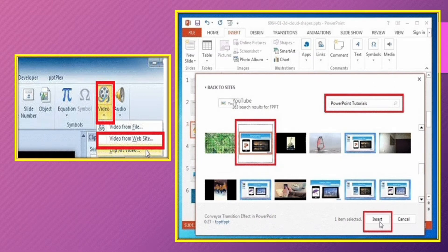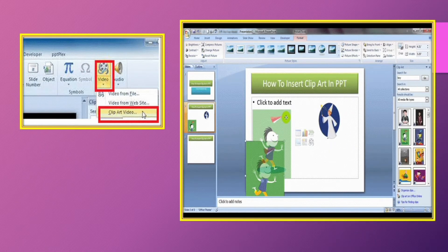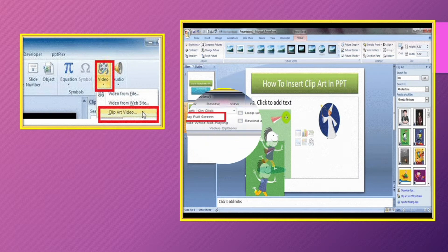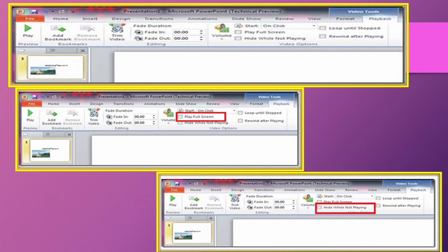Video from Website allows you to insert video from websites like www.youtube.com. Clipart Video — the Clipart pane will open various clipart video files; select any video file to insert it. The Format and Playback tab will appear. Play Full Screen — clicking this checkbox will make the video play on the complete screen. Hide While Not Playing — this option will hide the video when it is not playing.